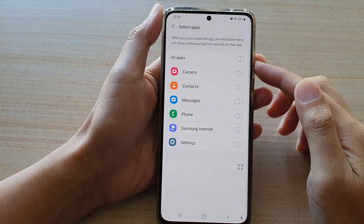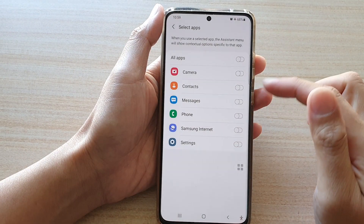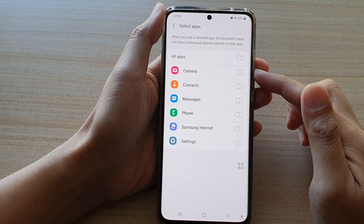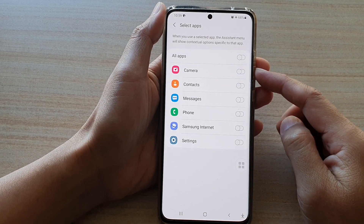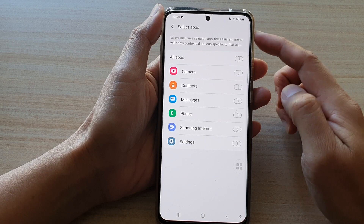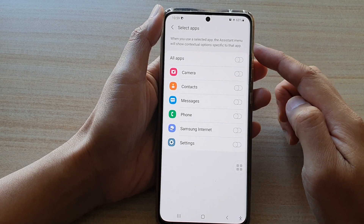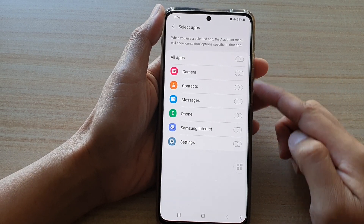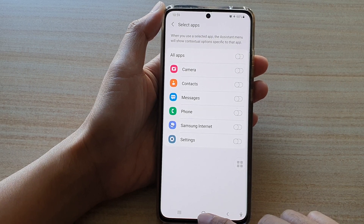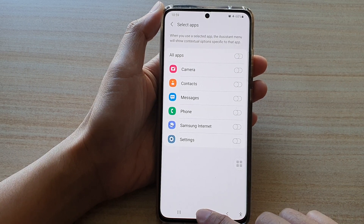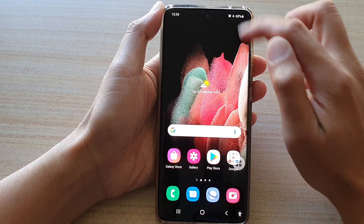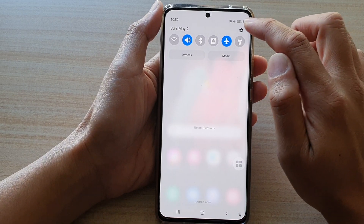In this video we're going to take a look at how you can enable or disable the camera contextual menu in the assistant menu on the Samsung Galaxy S21 series. First, tap on the home key to go back to your home screen, then swipe down at the top and tap on the settings button.